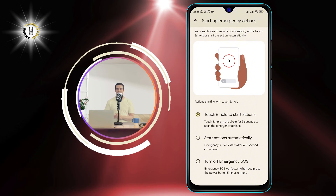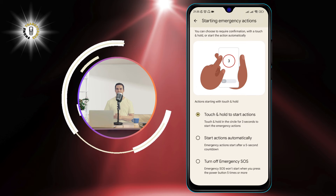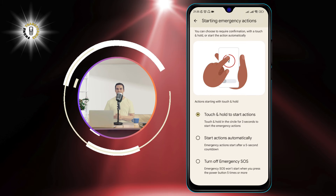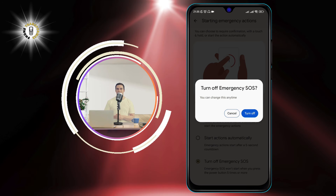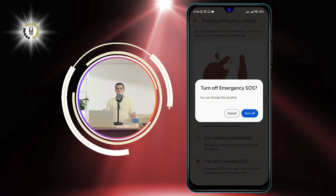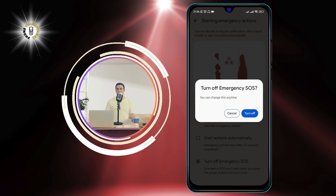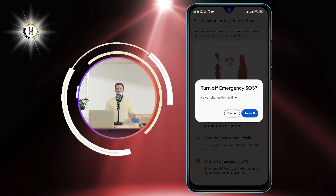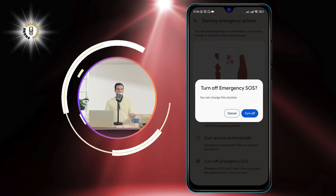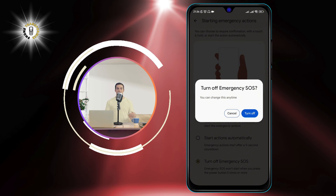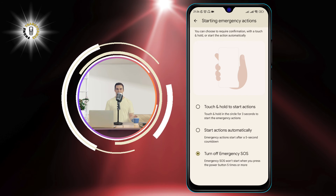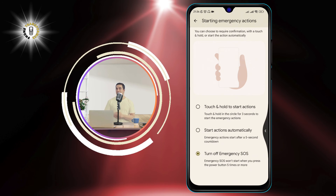Step 5: Turn off the toggle switch next to Emergency SOS. This will disable the feature and prevent your phone from calling 911 when you press the power button 5 times.